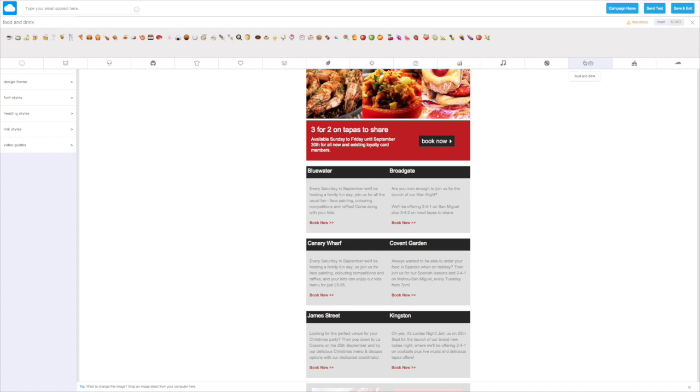So let's check out the food and drink one. A knife and fork looks great. We can add our emoji here, and then we can type our subject in here.